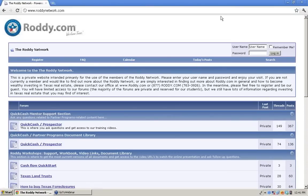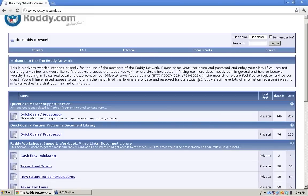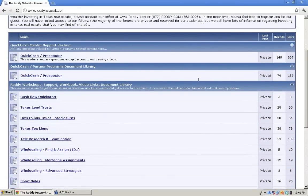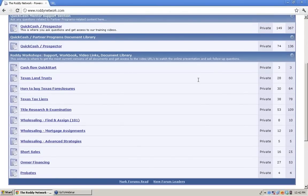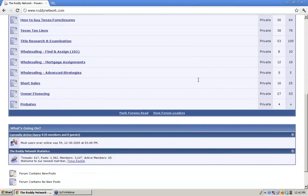Basically, up at the top right you enter your username and password. Everybody should have been sent login credentials. You type in your username and password, and then everything lights up. When you scroll down you'll see land trust, how to buy foreclosures, Texas tax liens, title research, short sales, and probate — those will all light up once you're logged in.